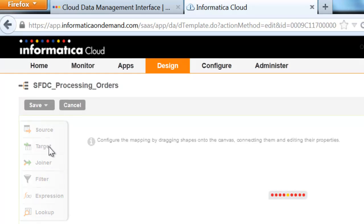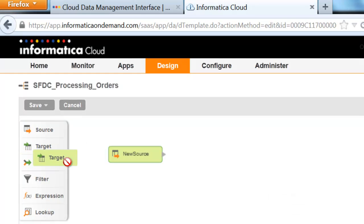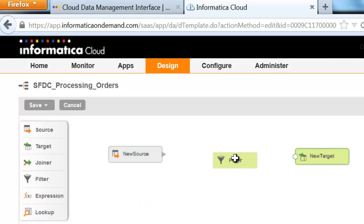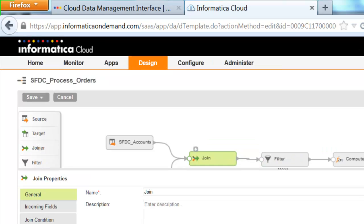To create a reusable integration, drag-and-drop the shapes you need onto the canvas. From easily merging objects between several data sources to filtering out irrelevant data, we have it all.